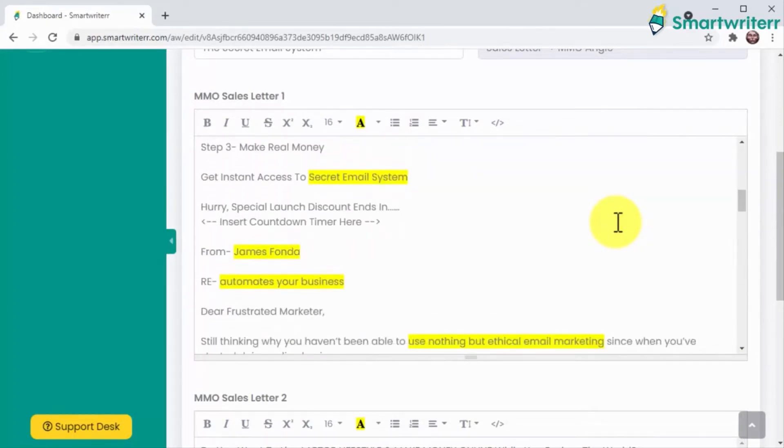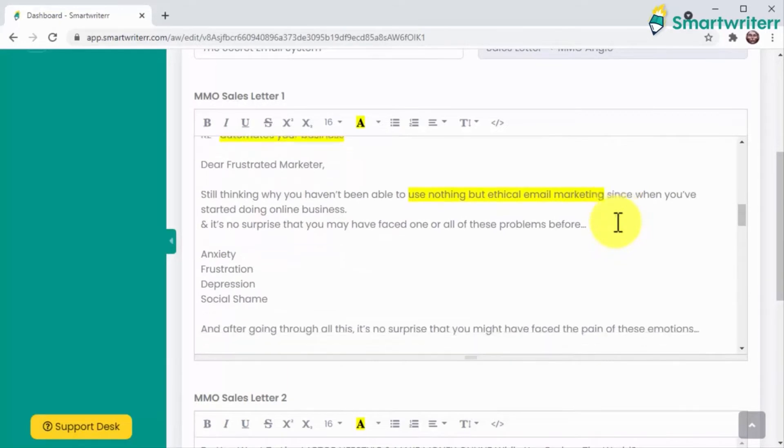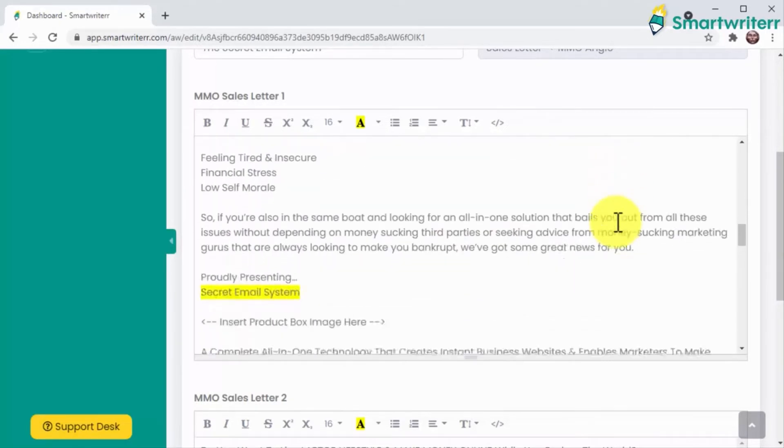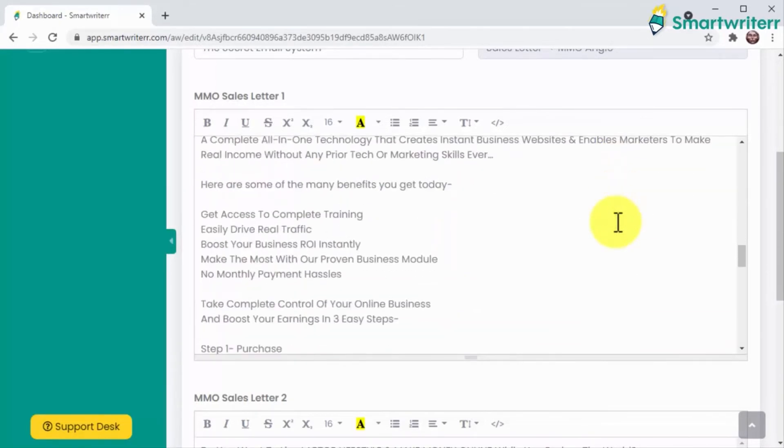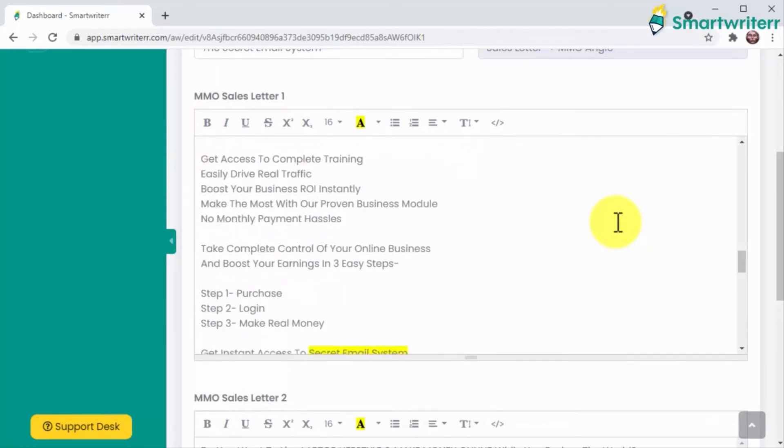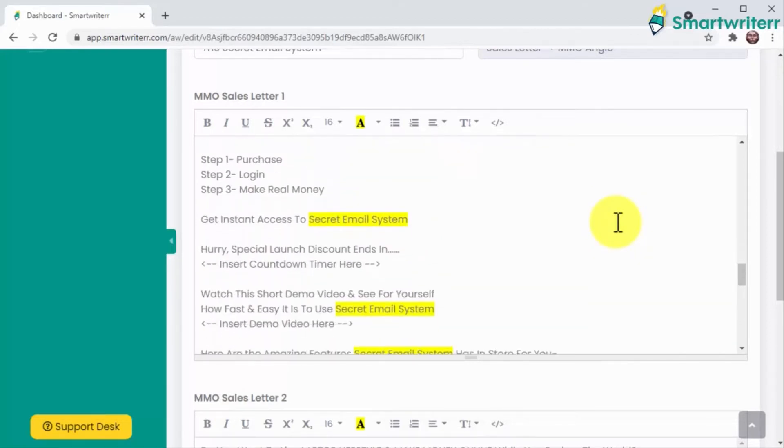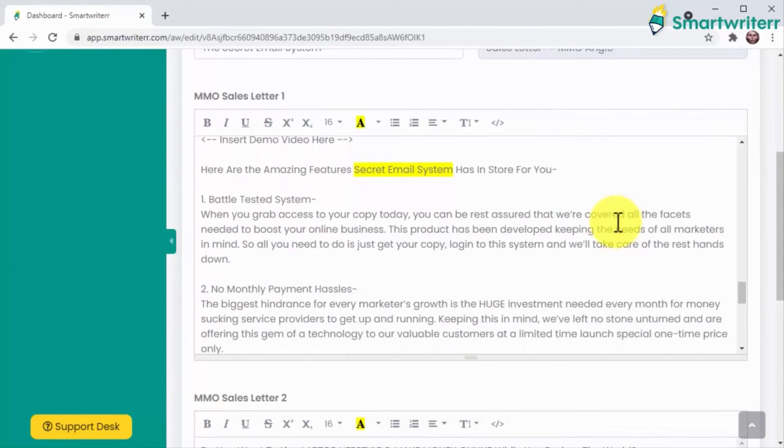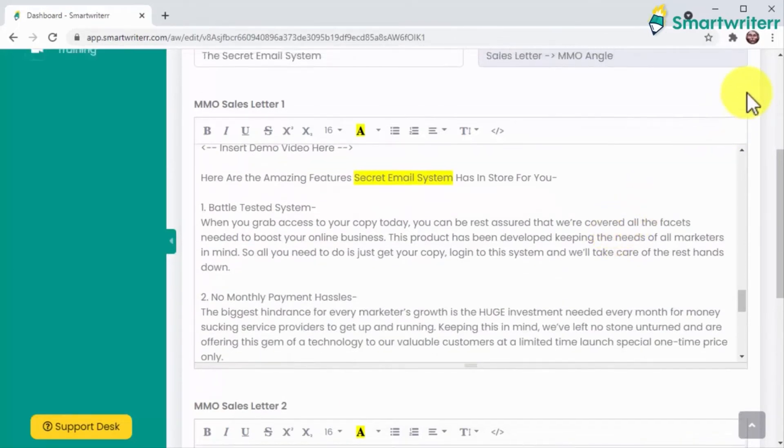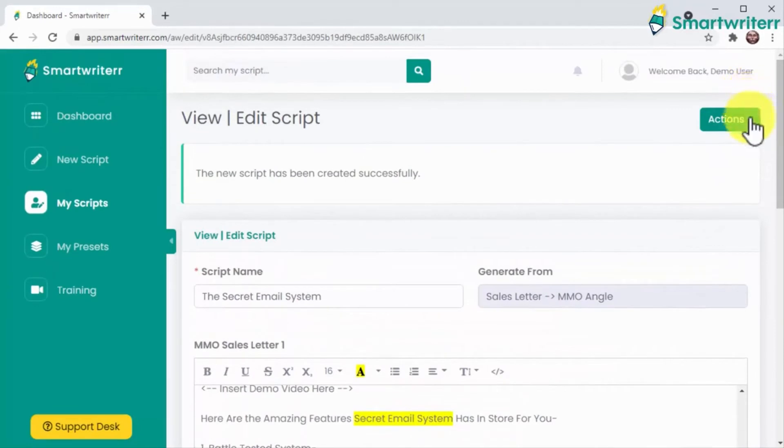What's more, Smart Writer's AI will add prompts to your scripts so you know where to add elements such as screenshots, images, testimonials, countdowns, and more. But what if you'd like or need to rewrite parts like your product, your name, or your unique selling points, but don't want to scroll through the entire script to find where you have to make these changes?